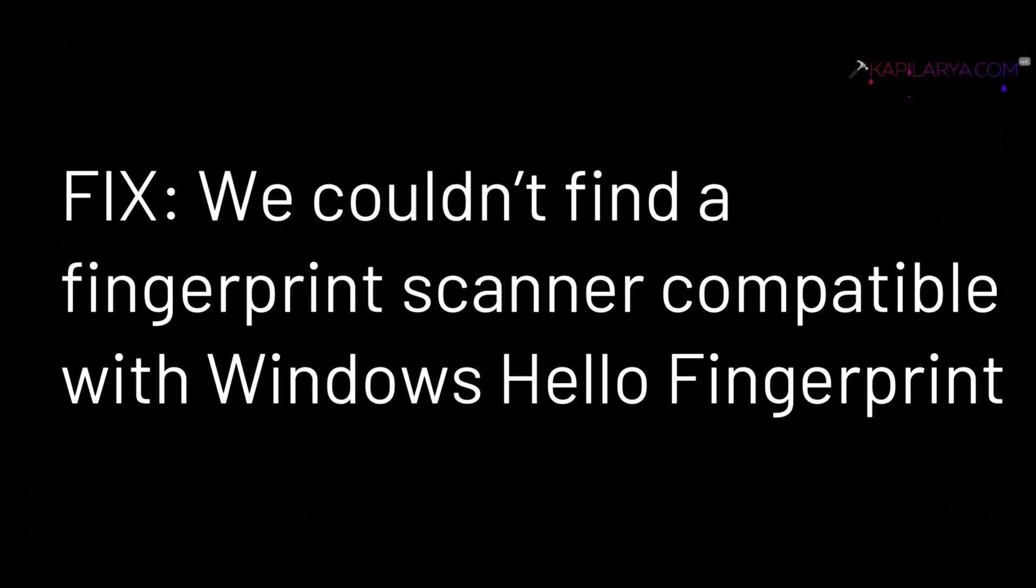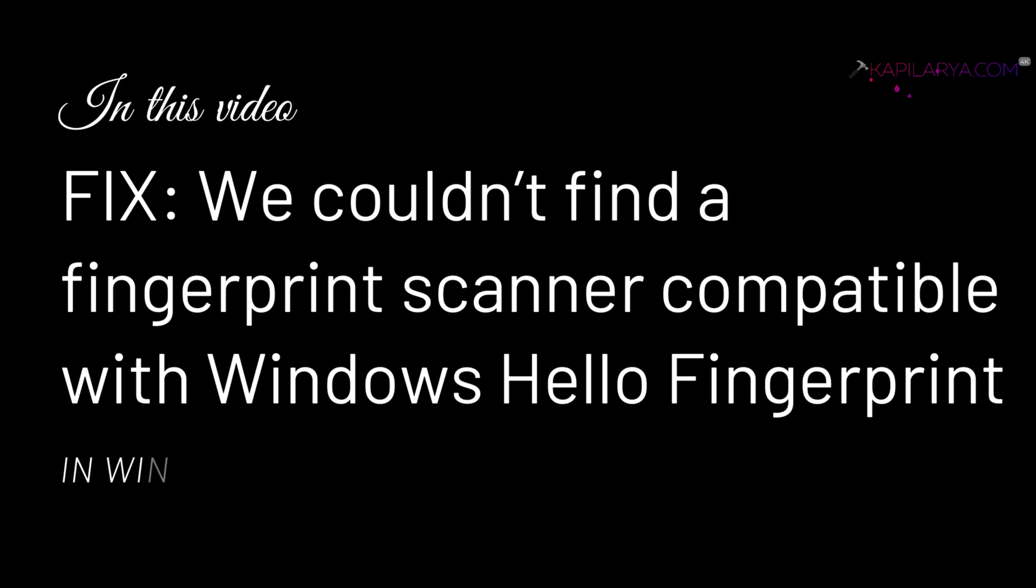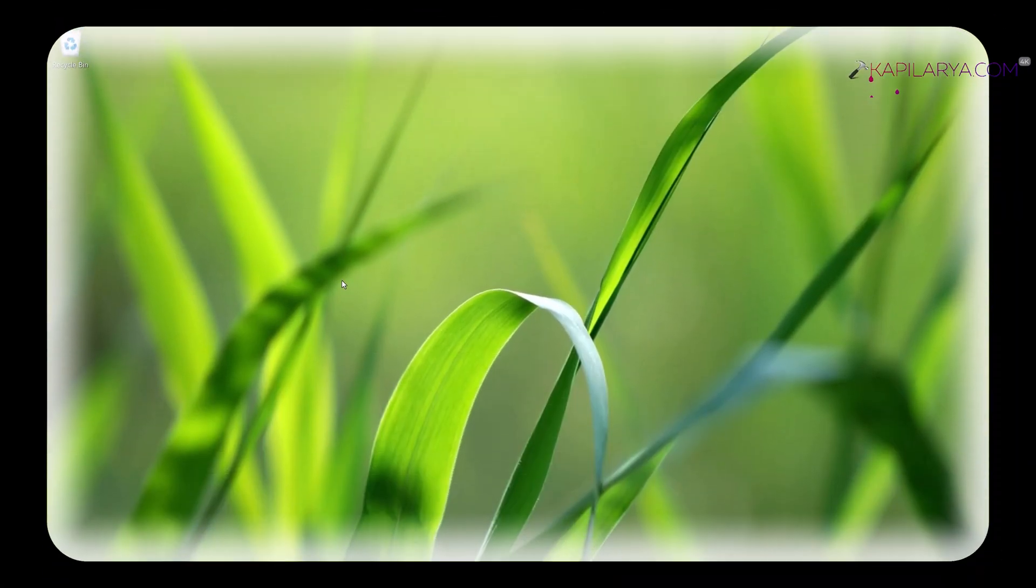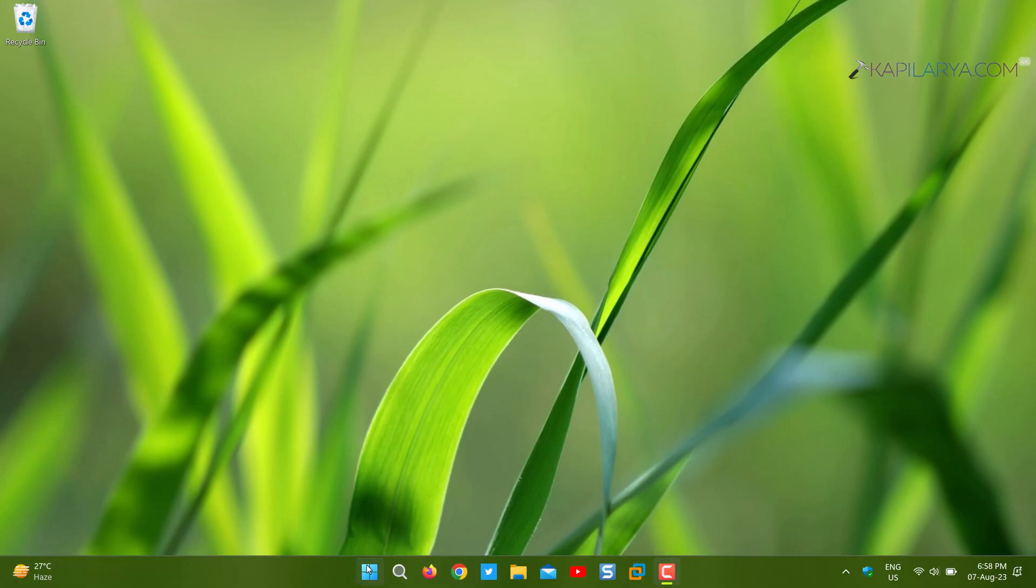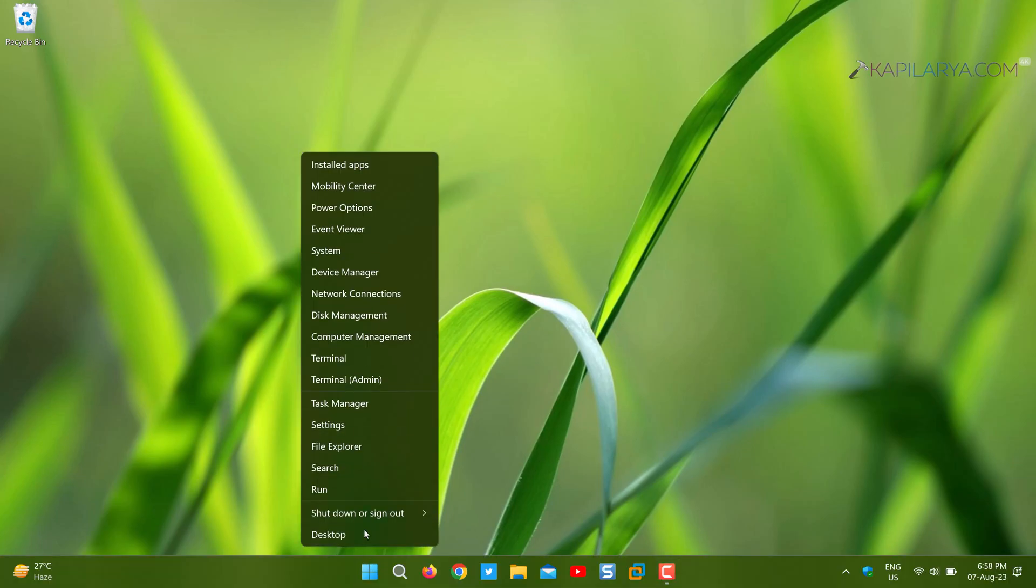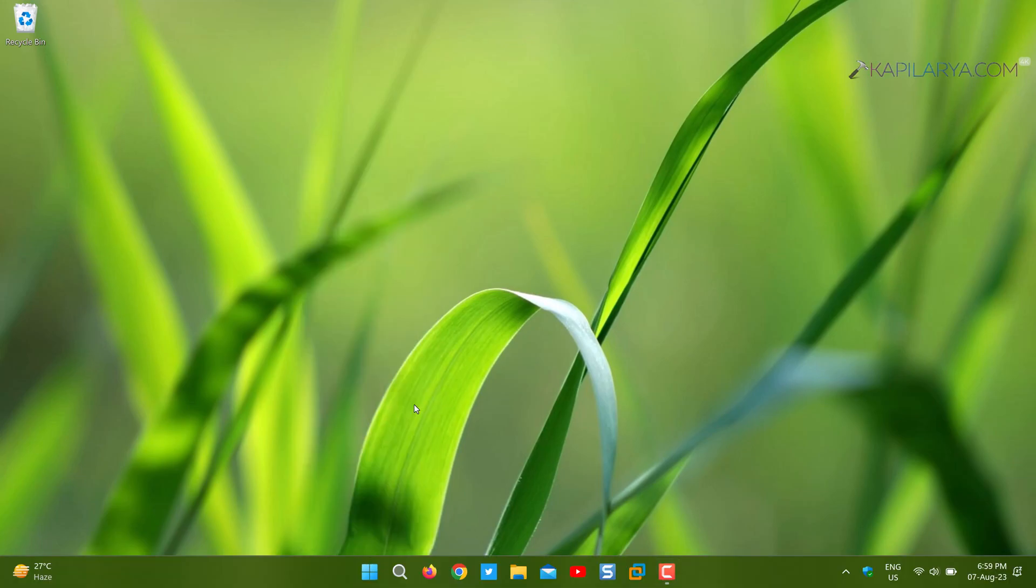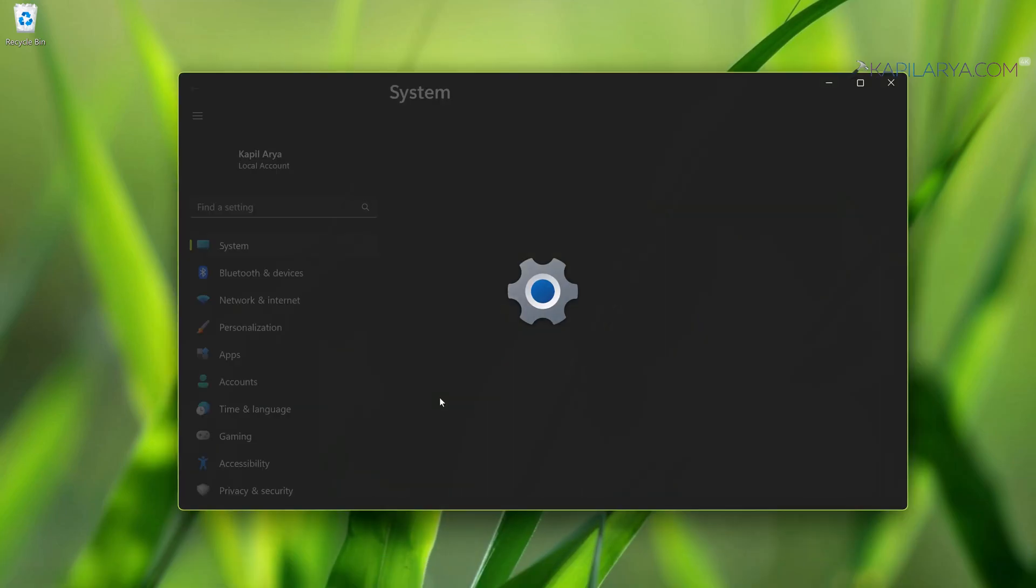In this video we will see how to fix 'we couldn't find a fingerprint scanner compatible with Windows Hello fingerprint' error in Windows 11 operating system. So I am currently on a Windows 11 operating system.